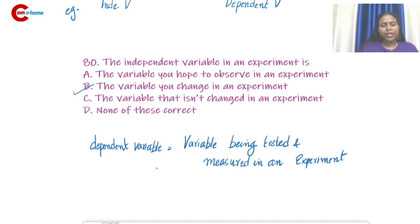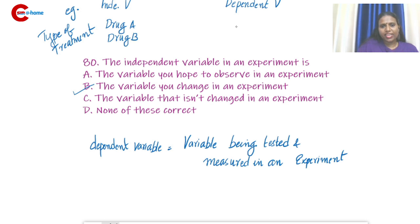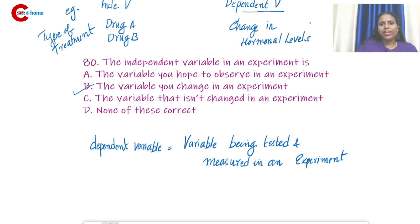For example: if we are using two drugs — drug A and drug B — for treatment, the type of treatment is the independent variable. The dependent variable would be the change in, for example, hormonal level, which depends upon the drug used. So the independent variable is what we choose to change, and we monitor the dependent variable.